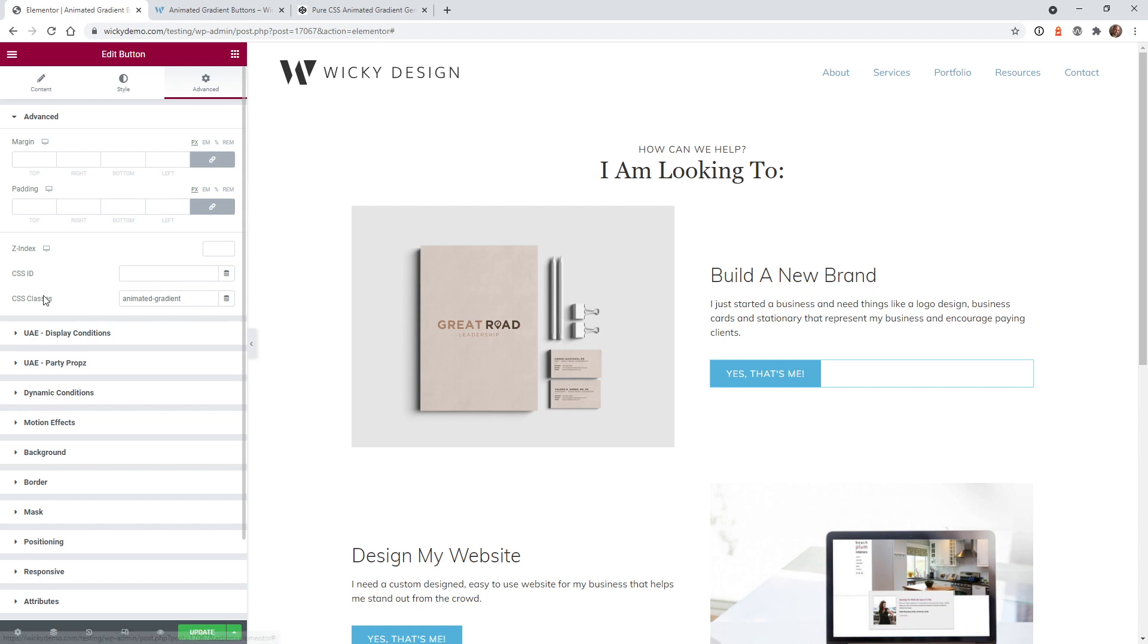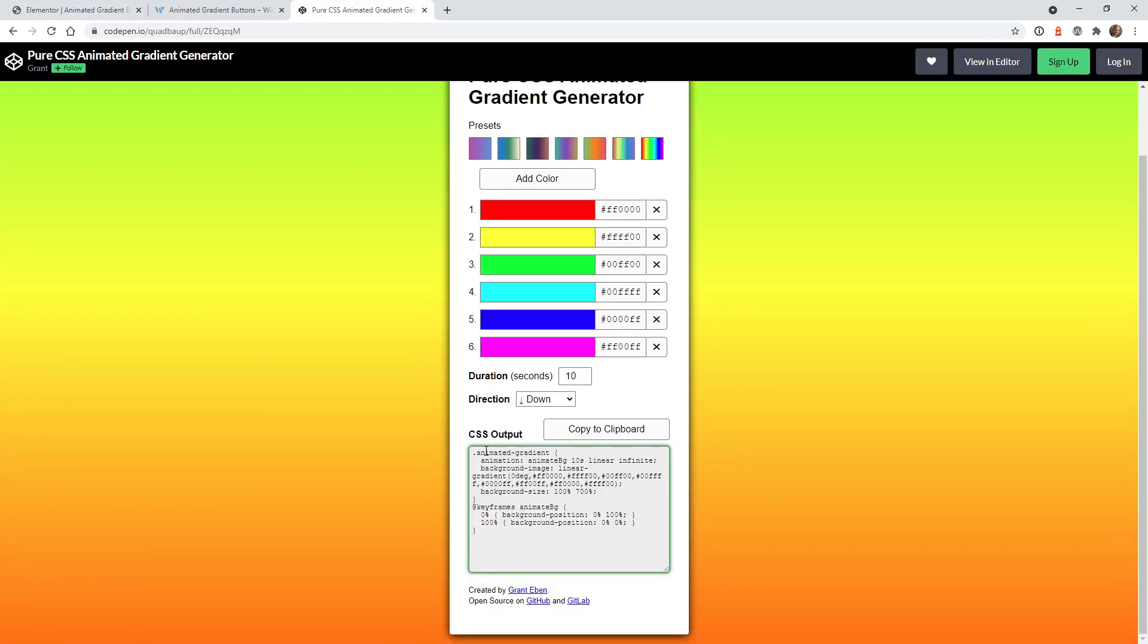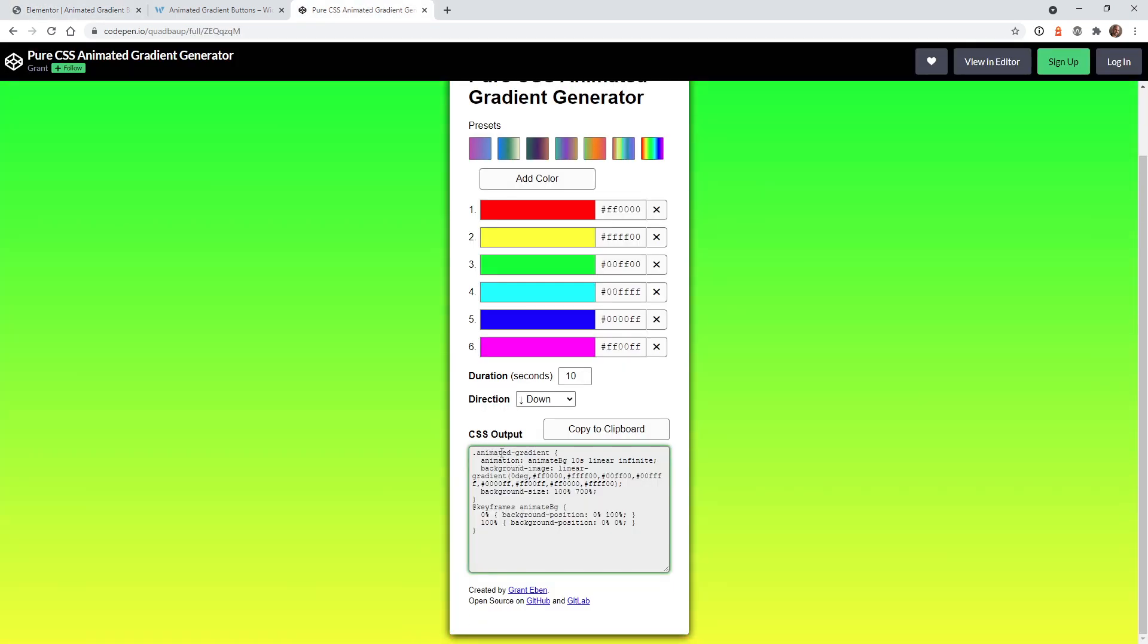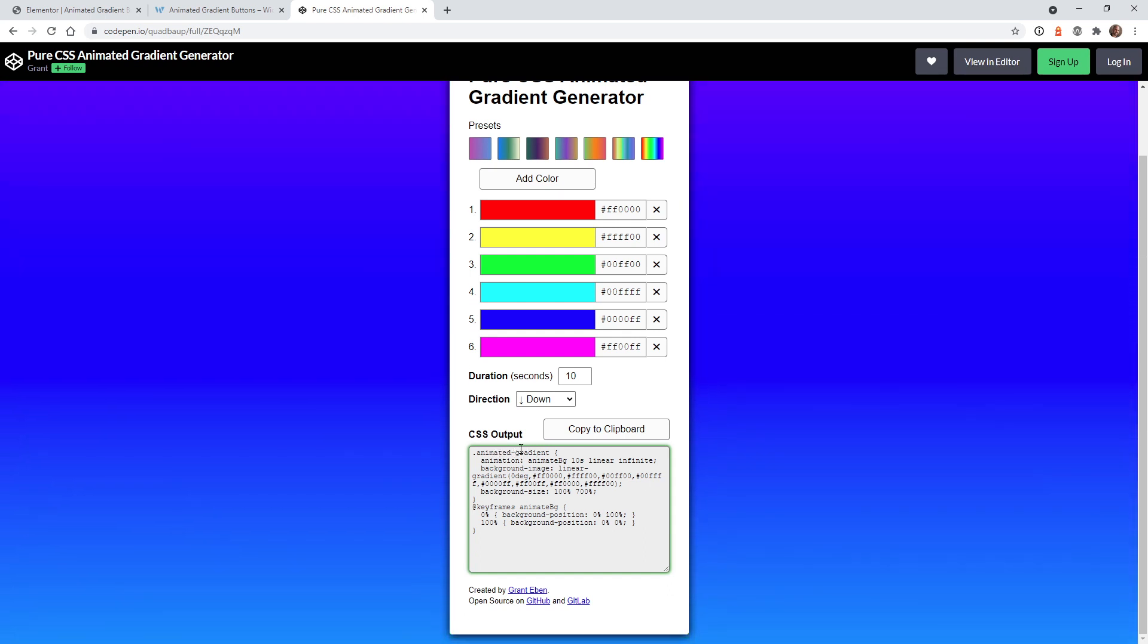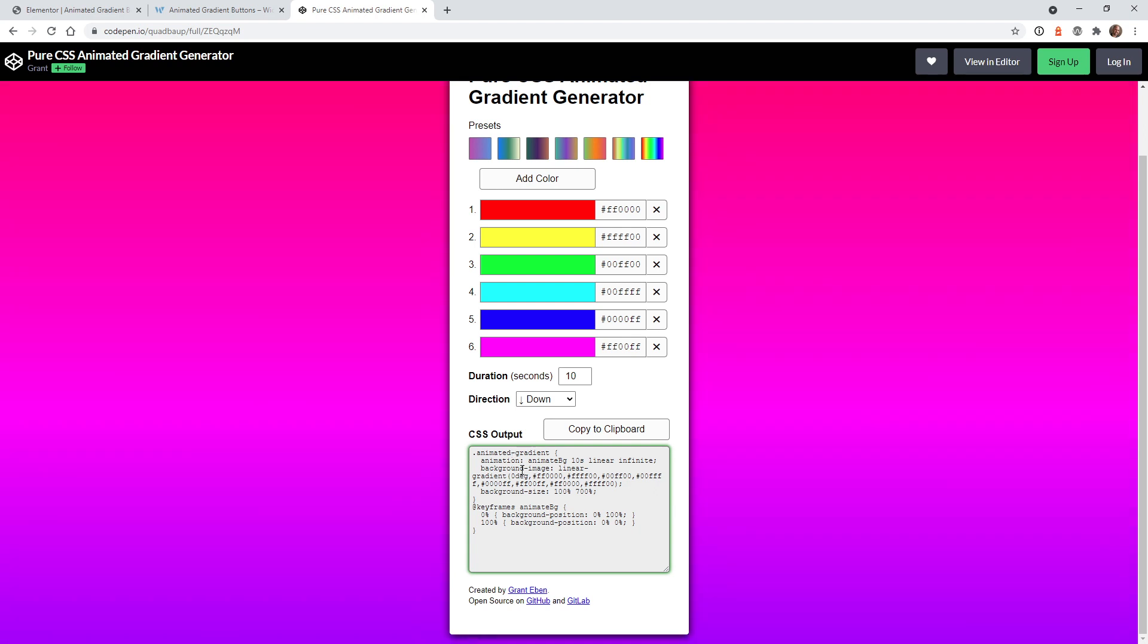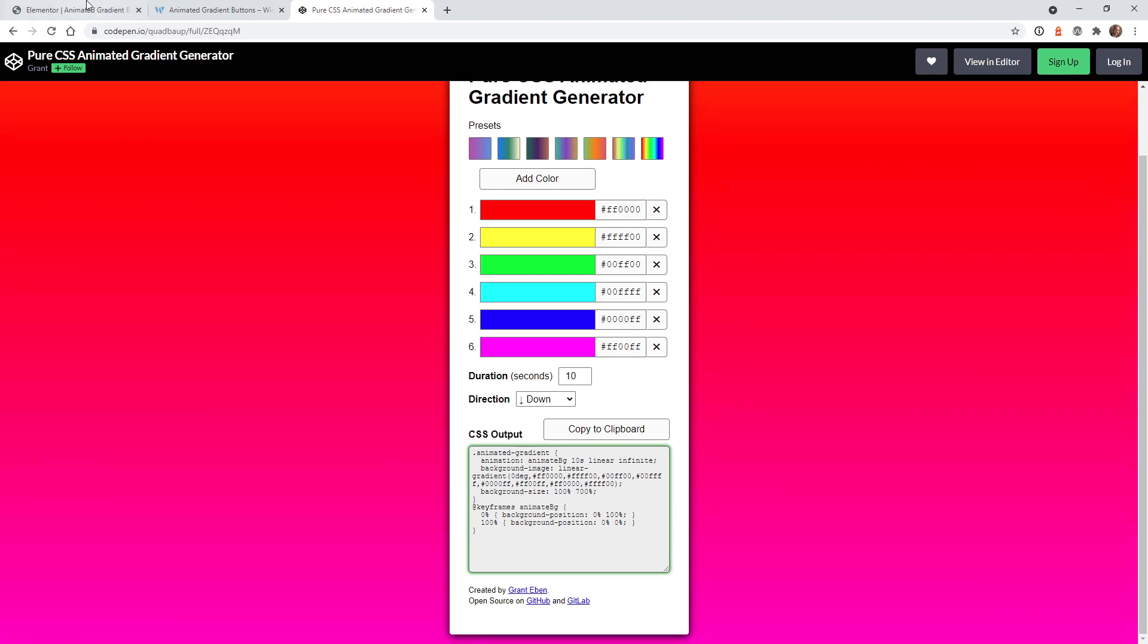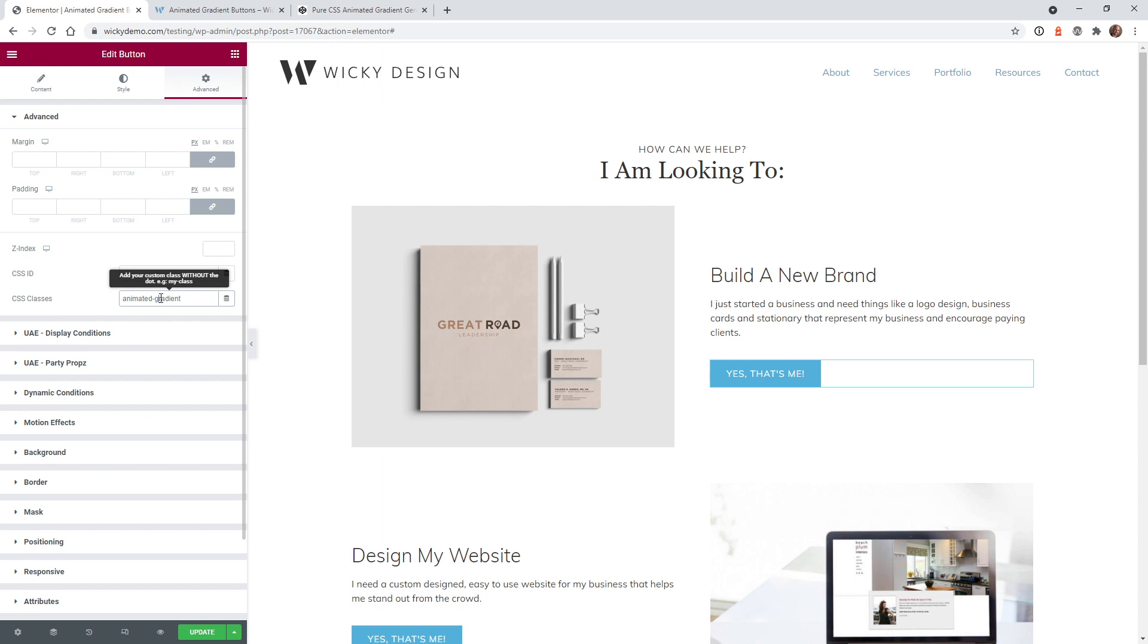If you go under advanced, you need to give it a class name. So if you want to keep it really simple, you could just stick to what they have right here from the generator, which is animated-gradient. So we can just call our button that CSS class. So let's go ahead and do that. I already did that right here, so it's just called animated gradient.